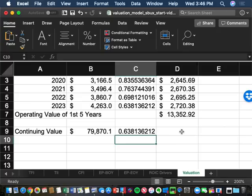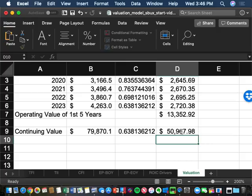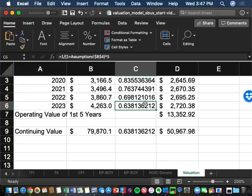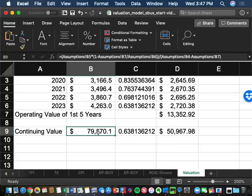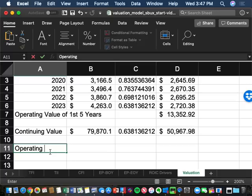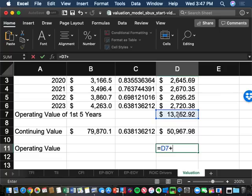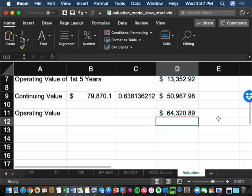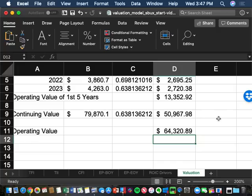Multiplying B9 by C9 gives approximately $50.967 billion of present value for the continuing value period. The total operating value of Starbucks — first five years of $13.35 billion plus the perpetuity value of $50.967 billion — equals $64,320.89 million. That is the full operating value of Starbucks.